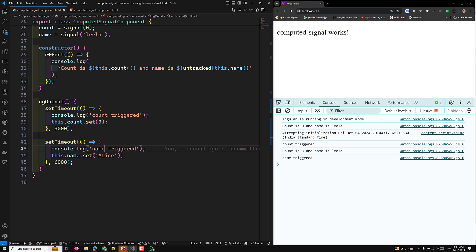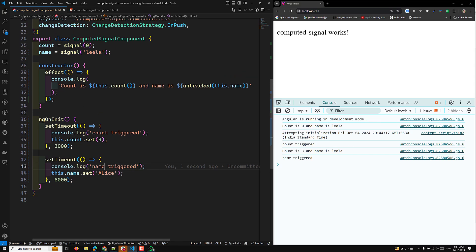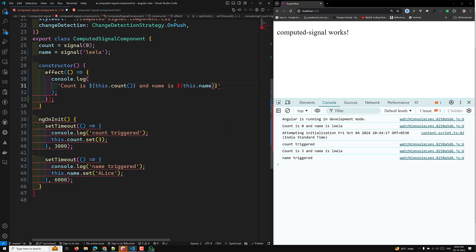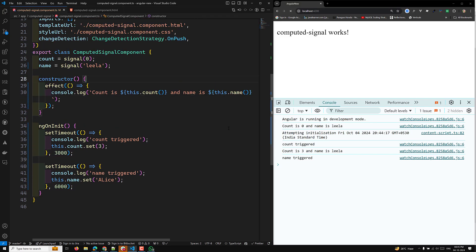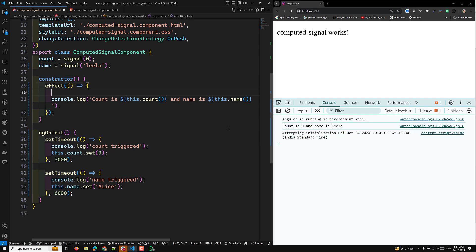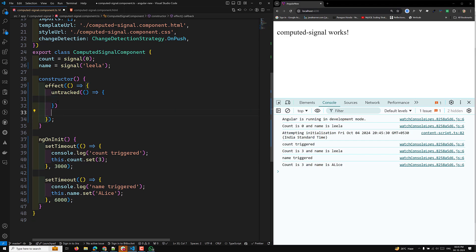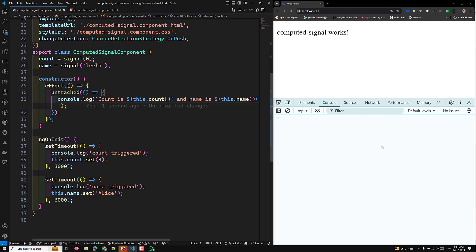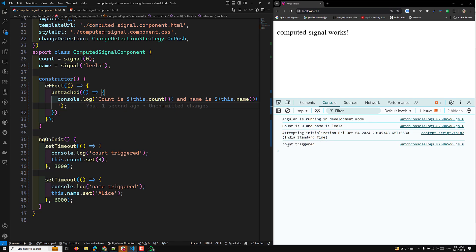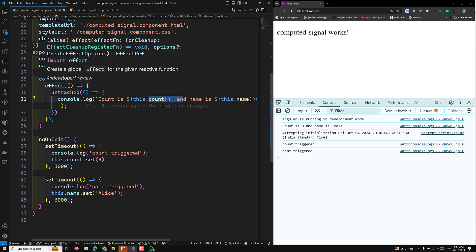You can also wrap an entire effect block with untracked. For example, wrapping all the logic inside the effect with untracked(() => { ... }) means everything inside is untracked. Now when either count or name triggers, the effect does not re-execute at all. This is useful when console.log or other utilities might read signals internally — wrapping with untracked ensures those reads don't cause the effect to re-run.